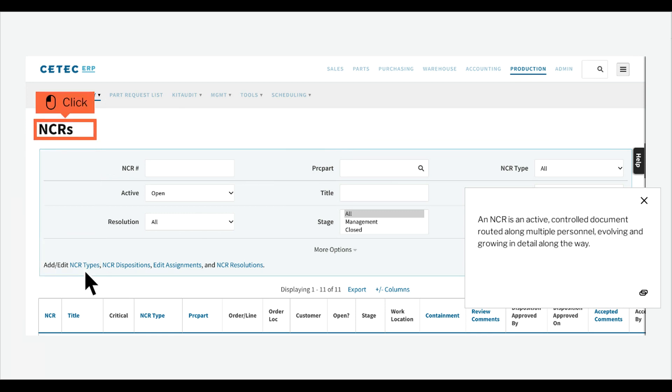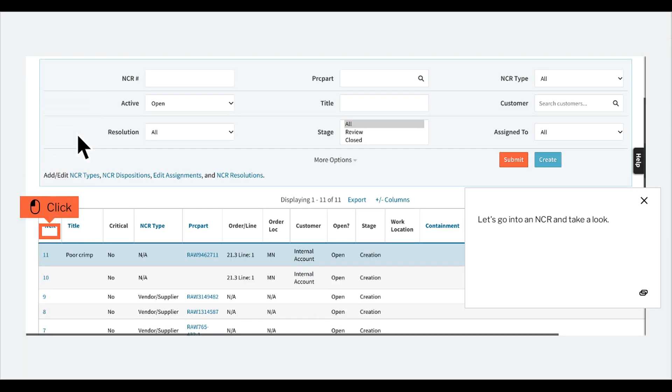An NCR is an active, controlled document routed along multiple personnel, evolving and growing in detail along the way. Let's go into an NCR and take a look.